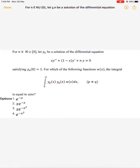This is a question from Gate 2020 on Mathematics. We are given an ordinary differential equation of second order: x y'' + (1 - x) y' + n y = 0, where n is an integer satisfying the condition y_n(0) = 1. We are asked to find a weight function w(x) for which the integral from 0 to infinity of y_p(x) y_q(x) w(x) dx equals 0, where p and q are not equal.